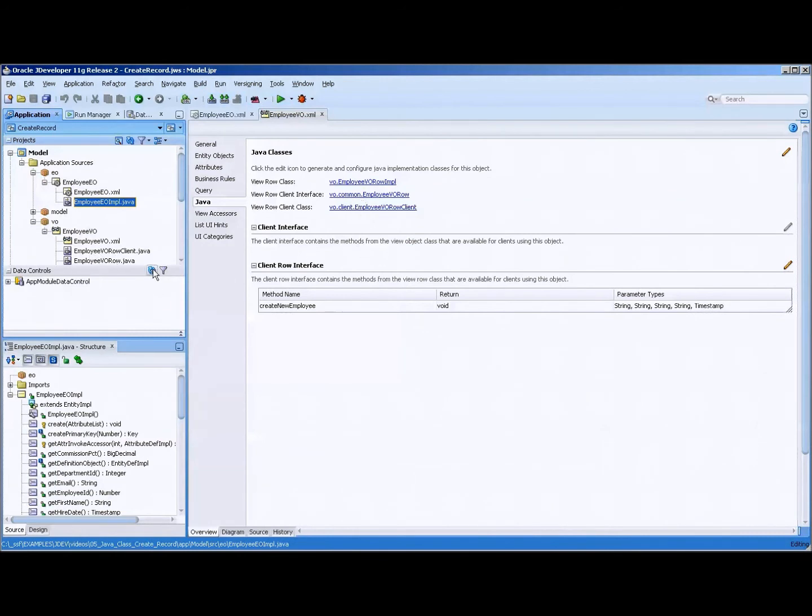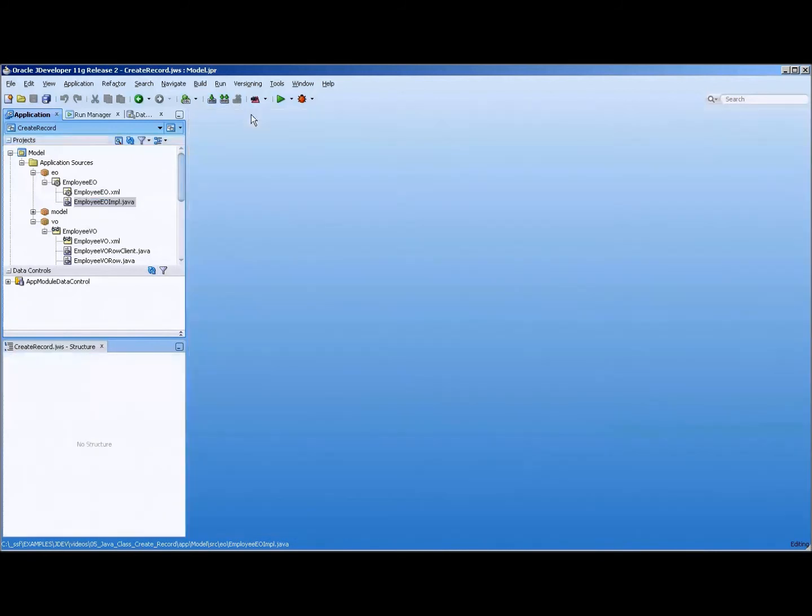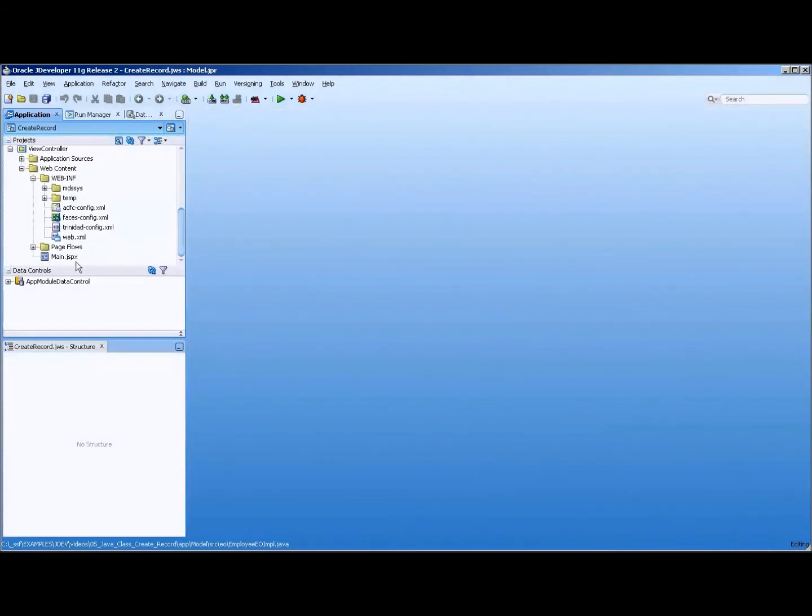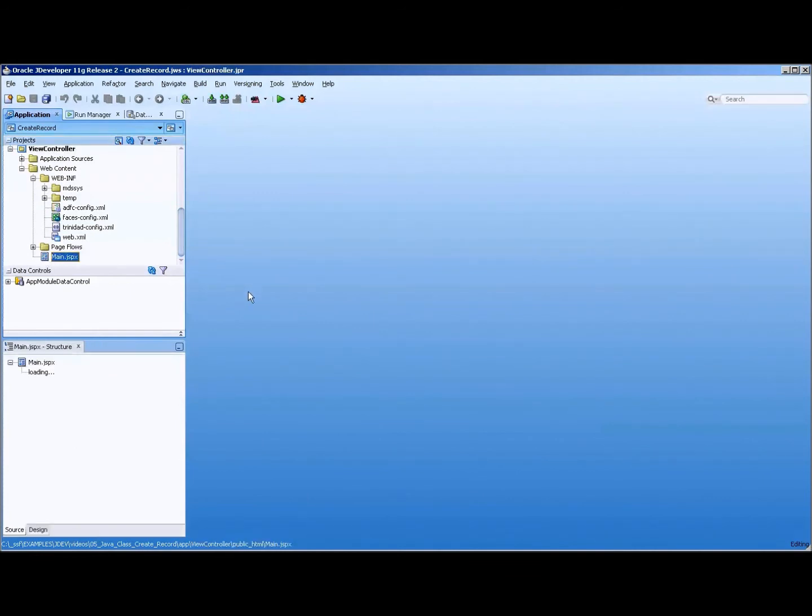Okay, now we're going to refresh our data control, close these out, and we have a main here. We'll open that up. Open that up.